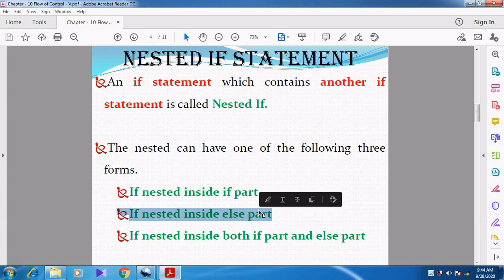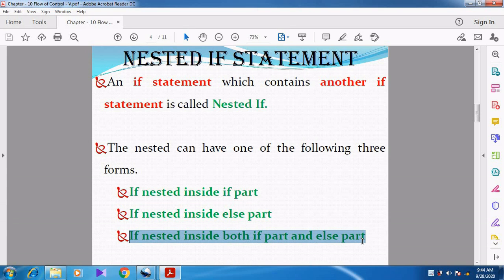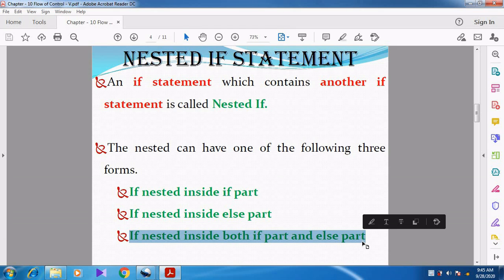The second form is: if nested inside the else part. So inside the false block, we are going to give the if condition. The if condition can be given inside the if condition, or inside the else part. The third form is: if nested inside both the if part as well as the else part — meaning inside the if we have another if, and in the else part we also have another if.